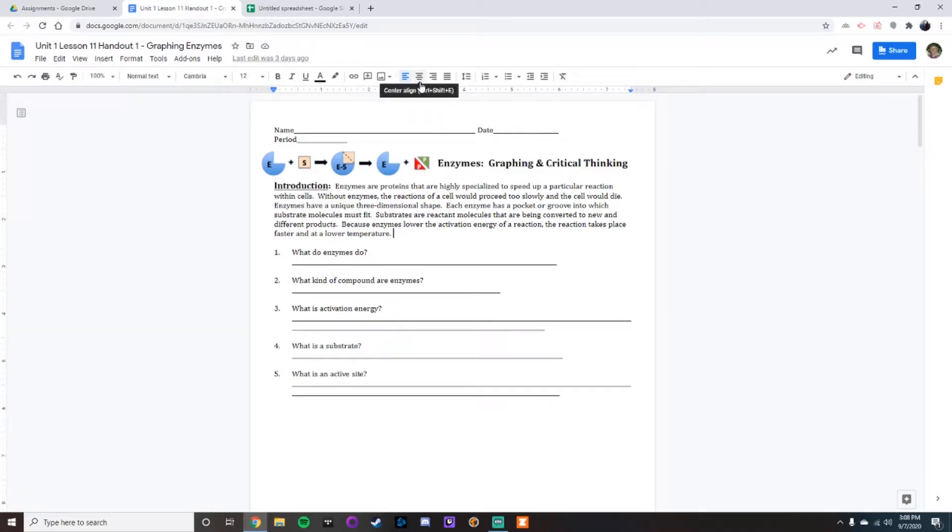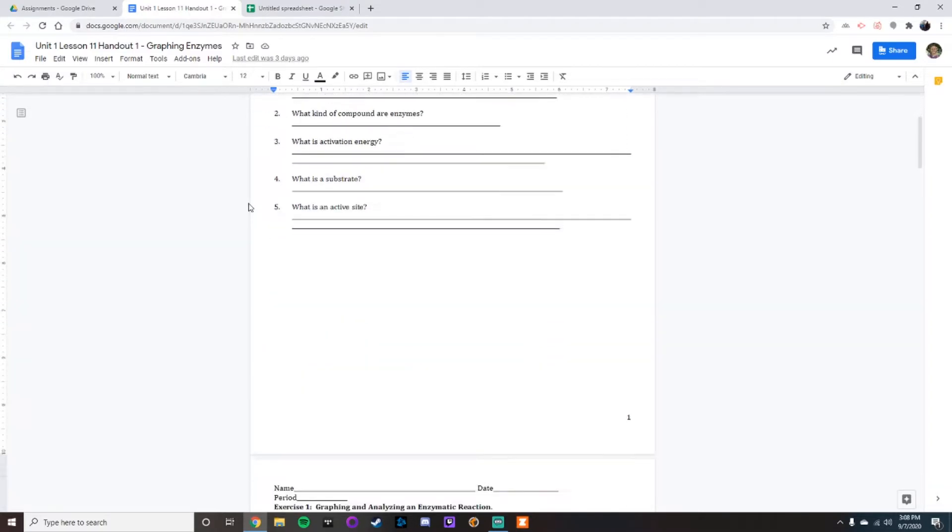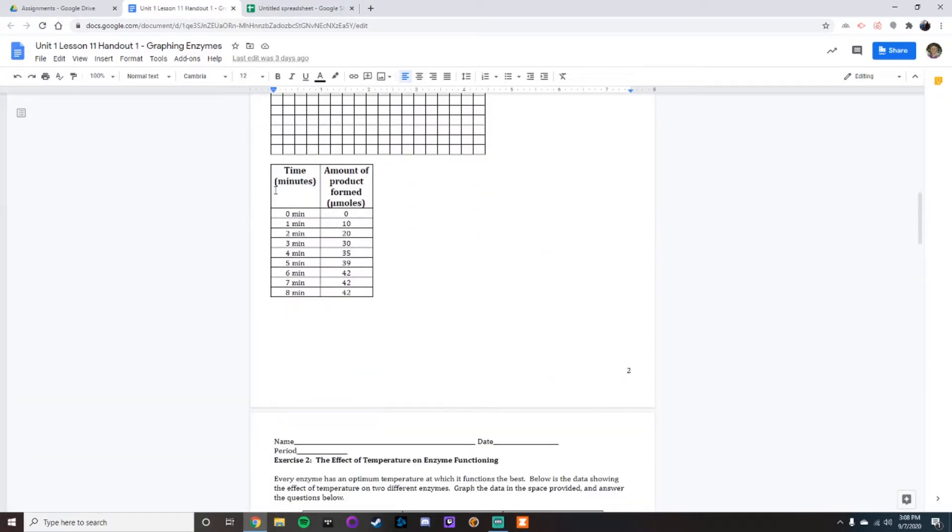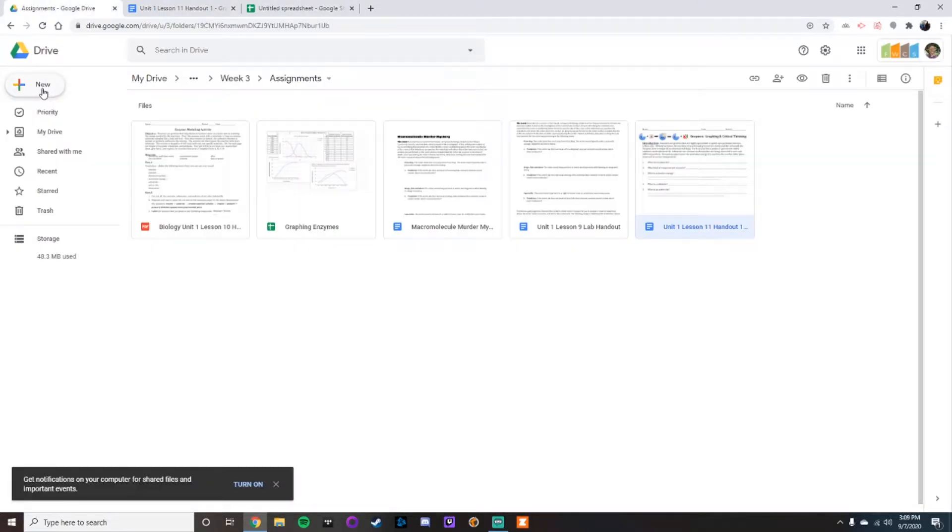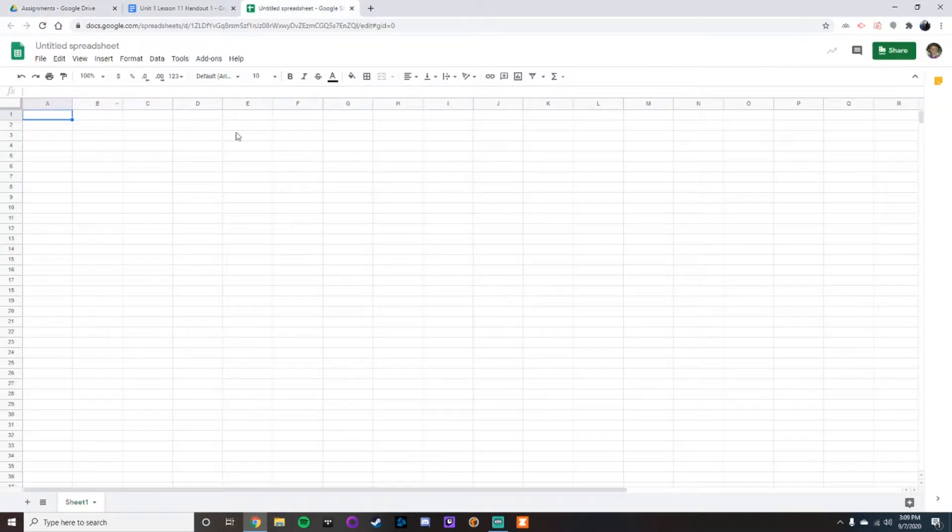Alright, we're going to go through how to graph the graphing section of the enzymes activity onto Google Sheets. You guys have access to Google Sheets through your FWC account. All you need to do is open up a blank spreadsheet. In this you can hit new and then Google, open up something very similar to this. Remember